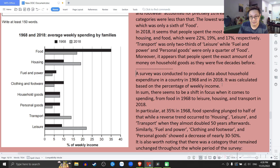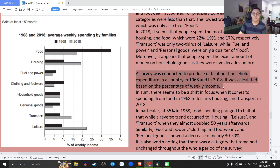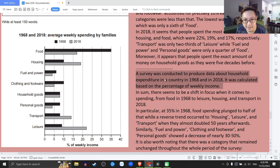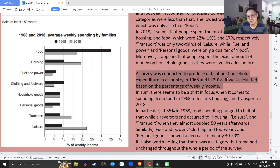A survey was conducted to produce data about household expenditure in the country in 1968 and in 2018. It was calculated based on the percentage of weekly income. Một cái khảo sát đã được thực hiện để sản sinh ra thông tin về sự chi tiêu trong nhà của một đất nước vào năm 68 và năm 2018. Nó được tính toán dựa vào cái tỷ lệ phần trăm của thu nhập hàng tuần.